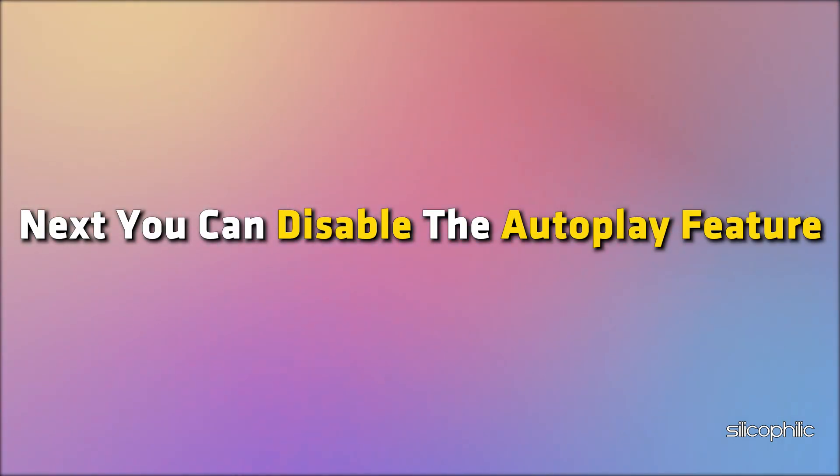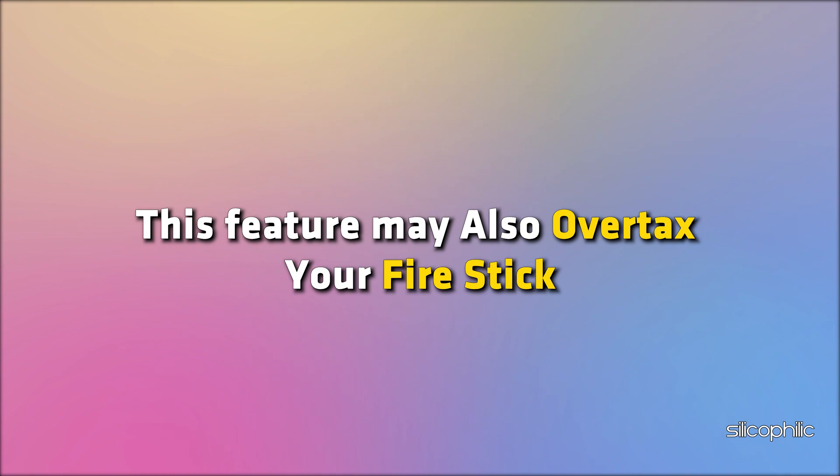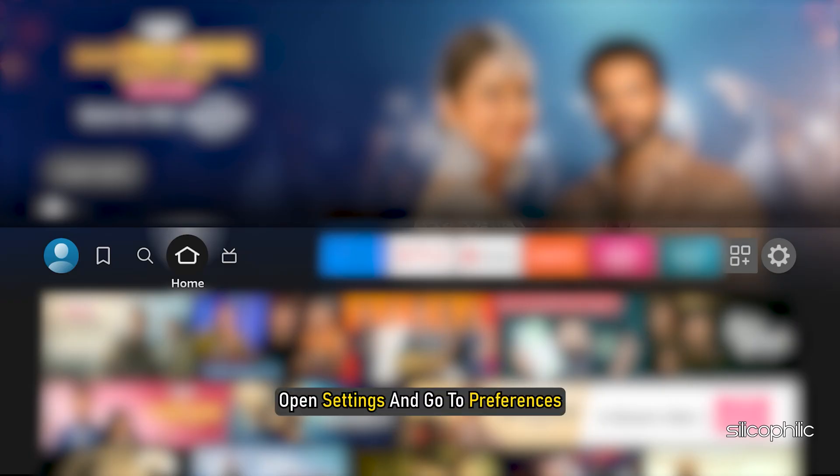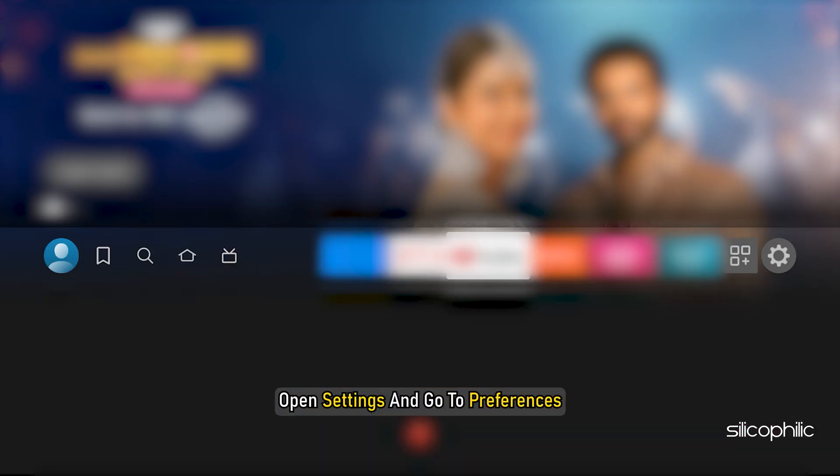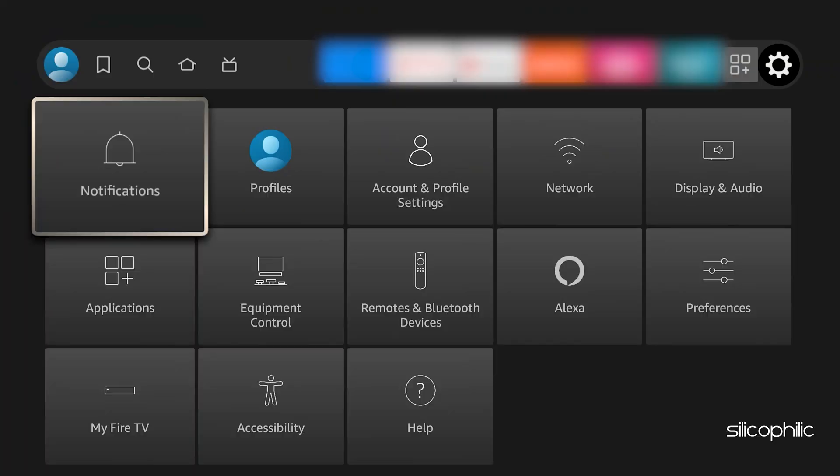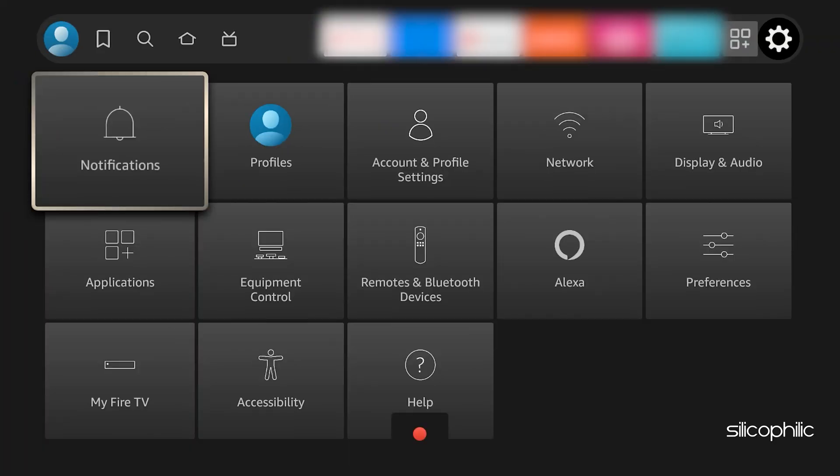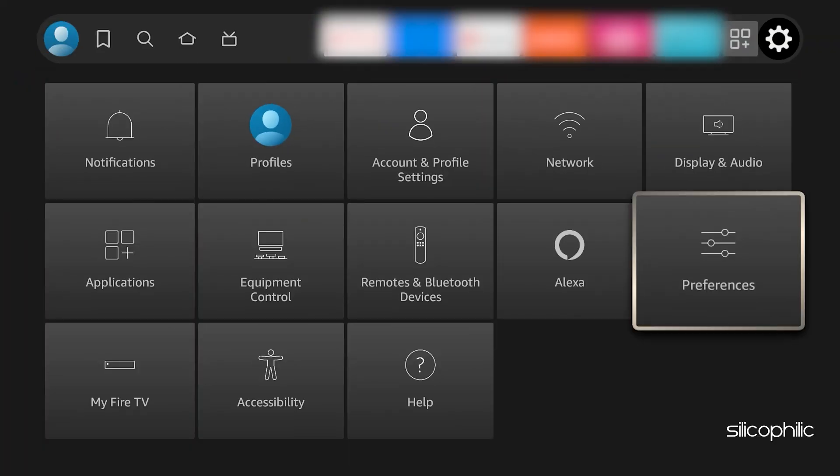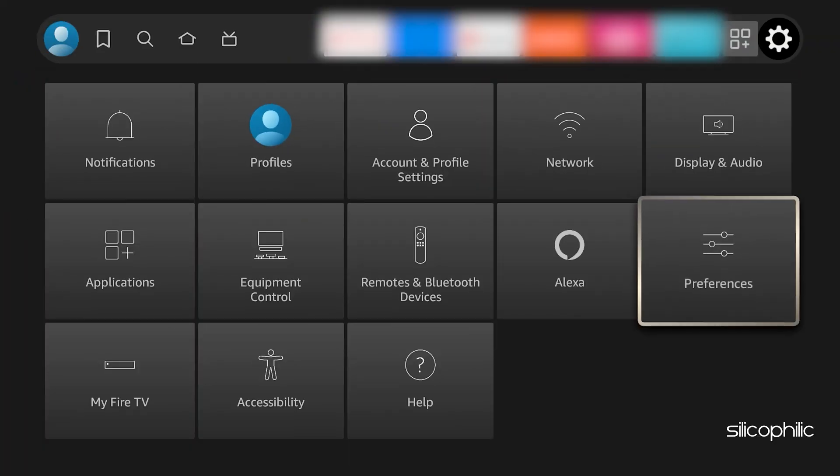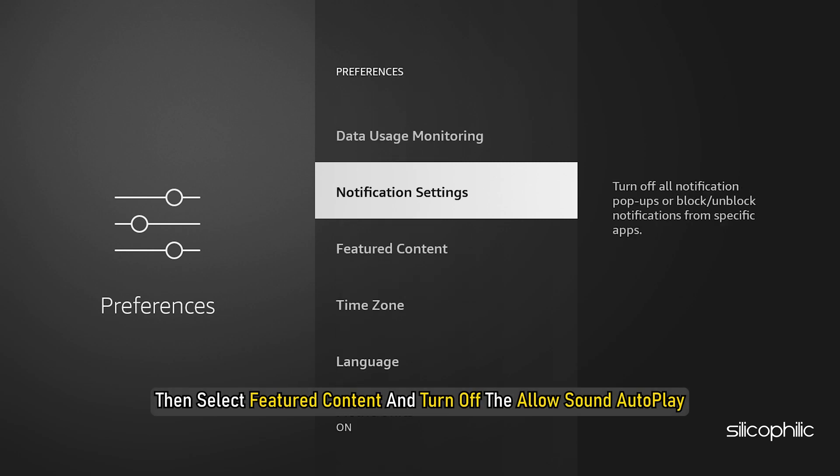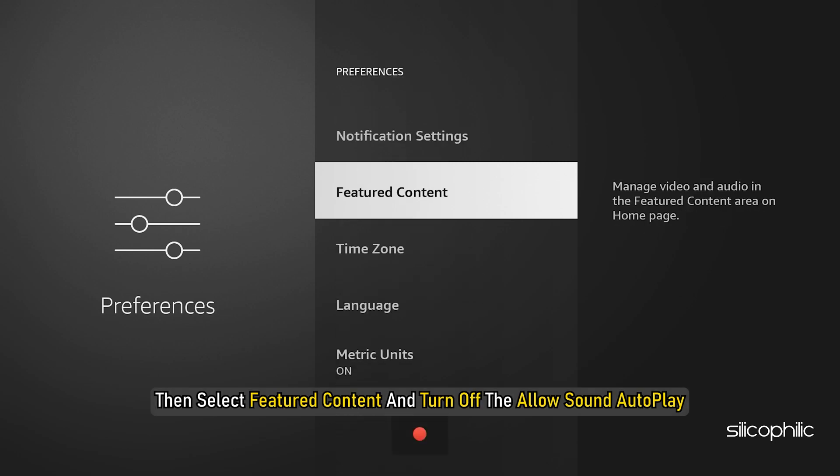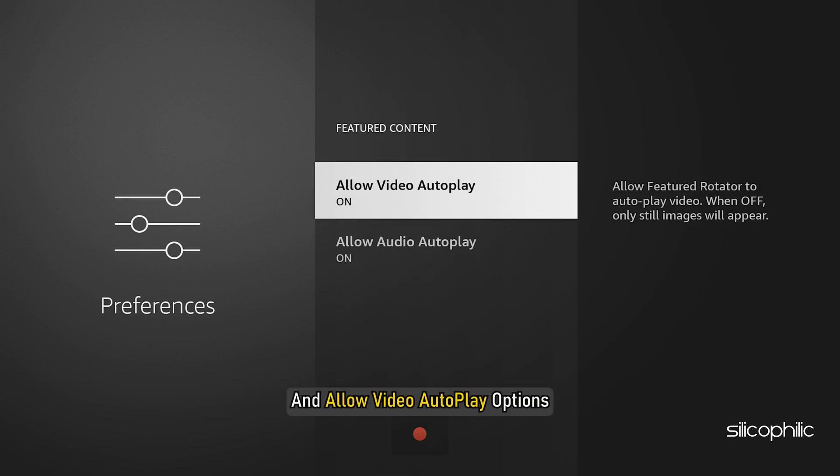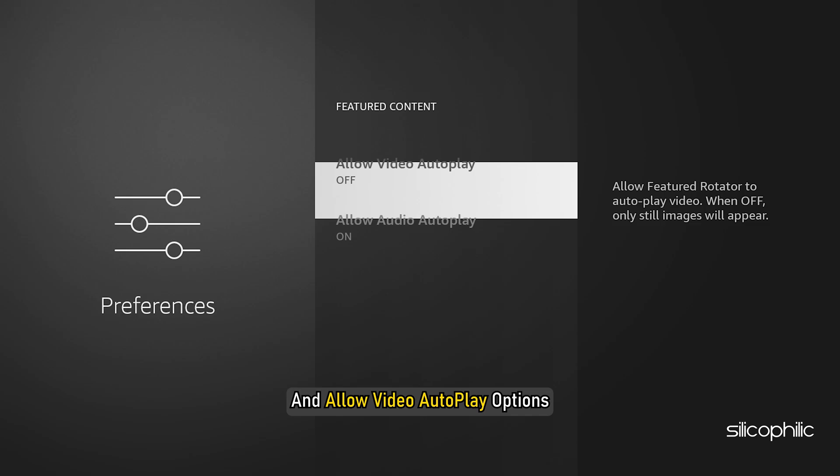Next, you can disable the Auto Play feature. This feature may also overtax your Fire Stick. Open Settings and go to Preferences. Then select Featured Content and turn off the Allow Sound Autoplay and Allow Video Autoplay Options.